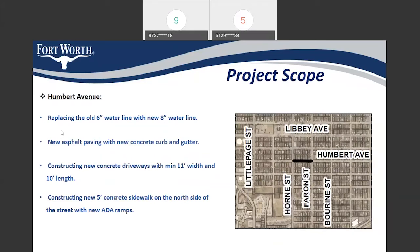On Humberto Avenue, we are going to replace the old six-inch water lines with new eight-inch water line. The street will receive new asphalt paving and a new concrete curb and gutter. We will also construct new concrete driveways to all properties with 11-foot widths and 10-foot lengths, and we are adding a new five-foot concrete sidewalk on the north side of the street with new ADA ramps.